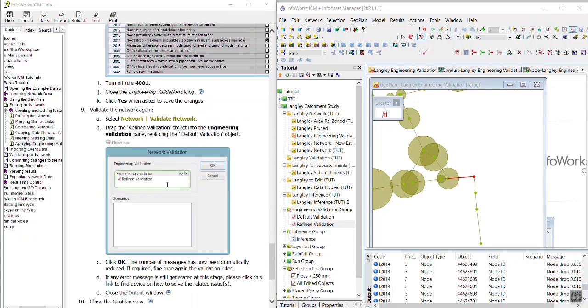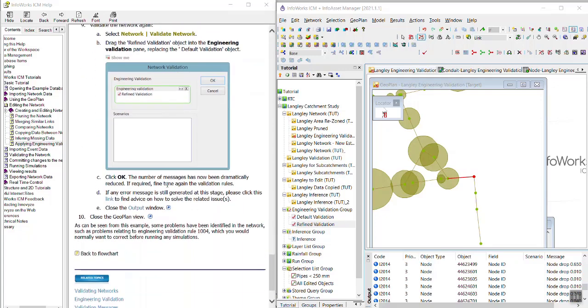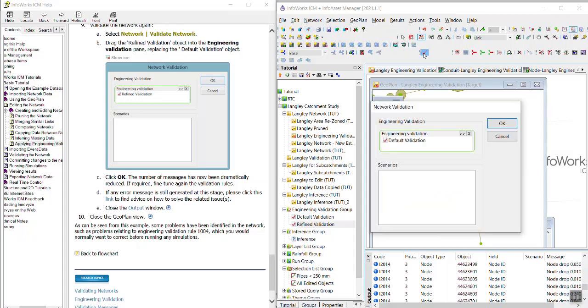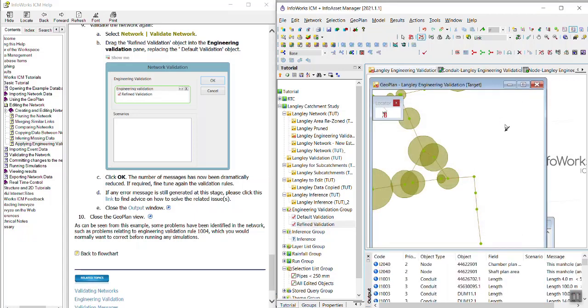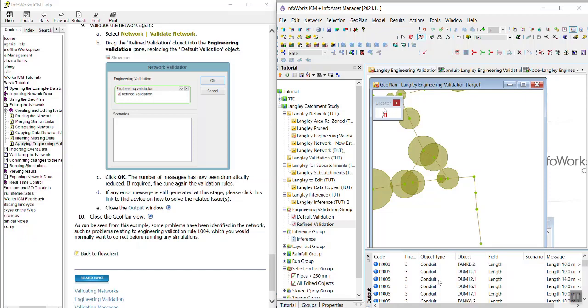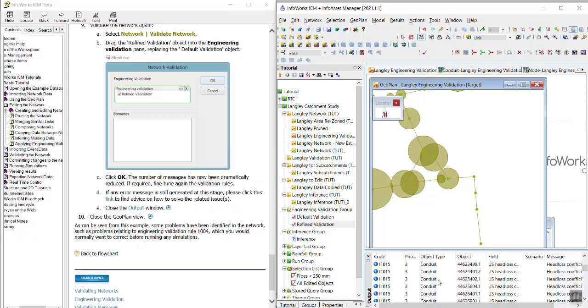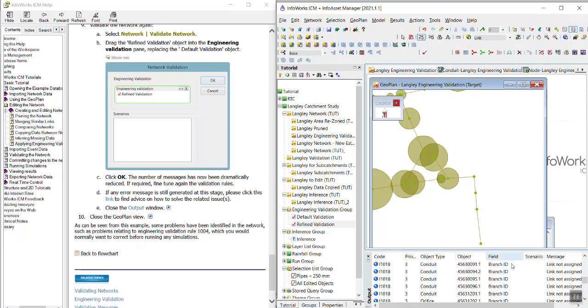Moving along. We're going to go ahead and validate the network again. I'm just going to use the button this time. I'm going to drag in the refined validation and click okay. And now you should see much less messages here in this window, because there should be much less violations to the rules. And that is how you use the engineering validation.